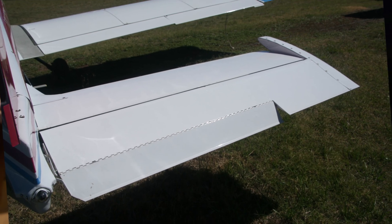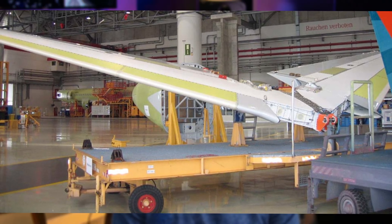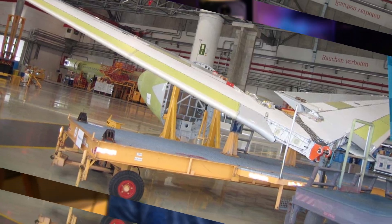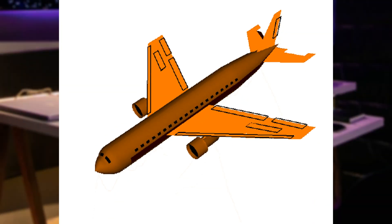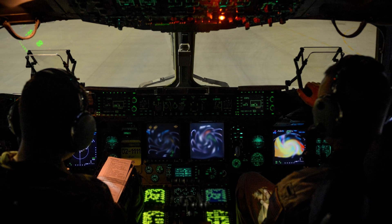Number two is elevators, for climbing and descending. Elevators are located on the tail's horizontal stabilizer and control pitch — the up and down movement of an airplane's nose. When the elevator moves up, the nose rises and the plane climbs. When the elevator moves down, the nose lowers and the plane descends. By adjusting pitch, pilots control altitude changes during takeoff, landing, and cruising.